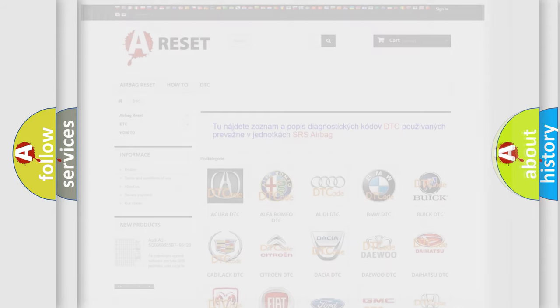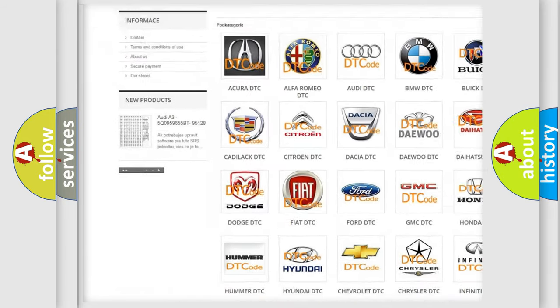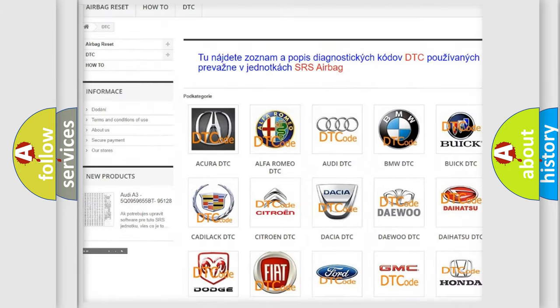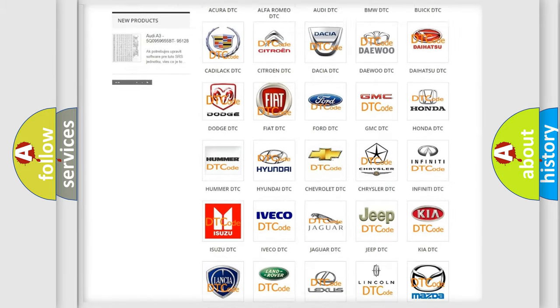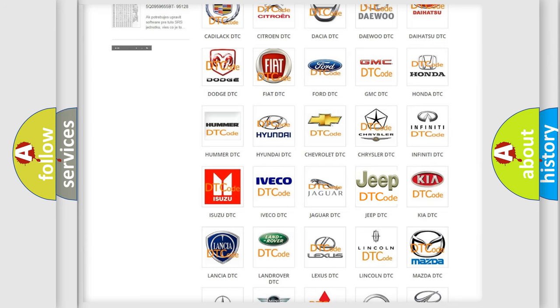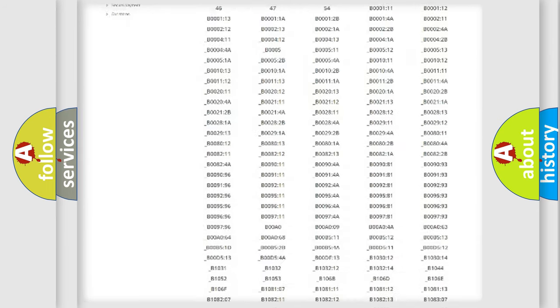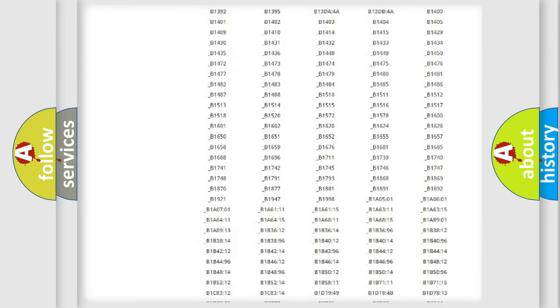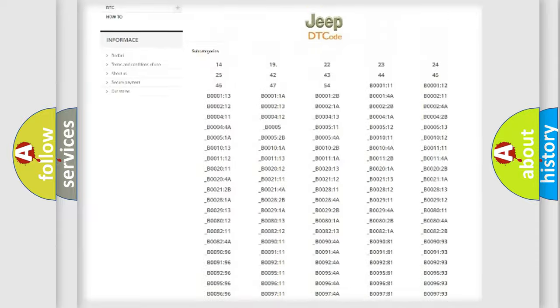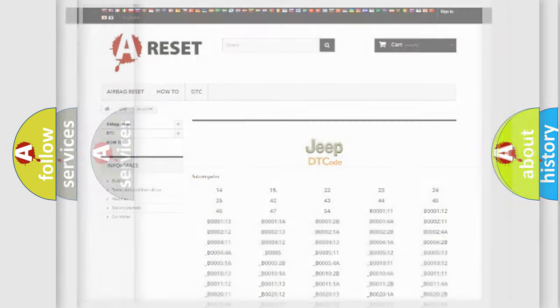Our website airbagreset.sk produces useful videos for you. You do not have to go through the OBD2 protocol anymore to know how to troubleshoot any car breakdown. You will find all the diagnostic codes that can be diagnosed in Jeep vehicles, and also many other useful things.